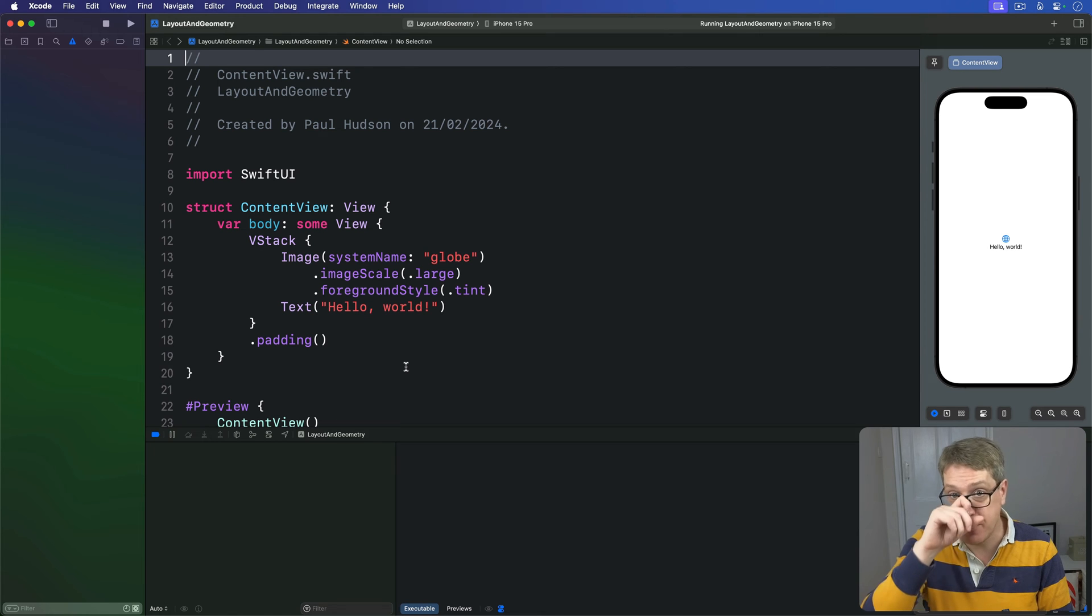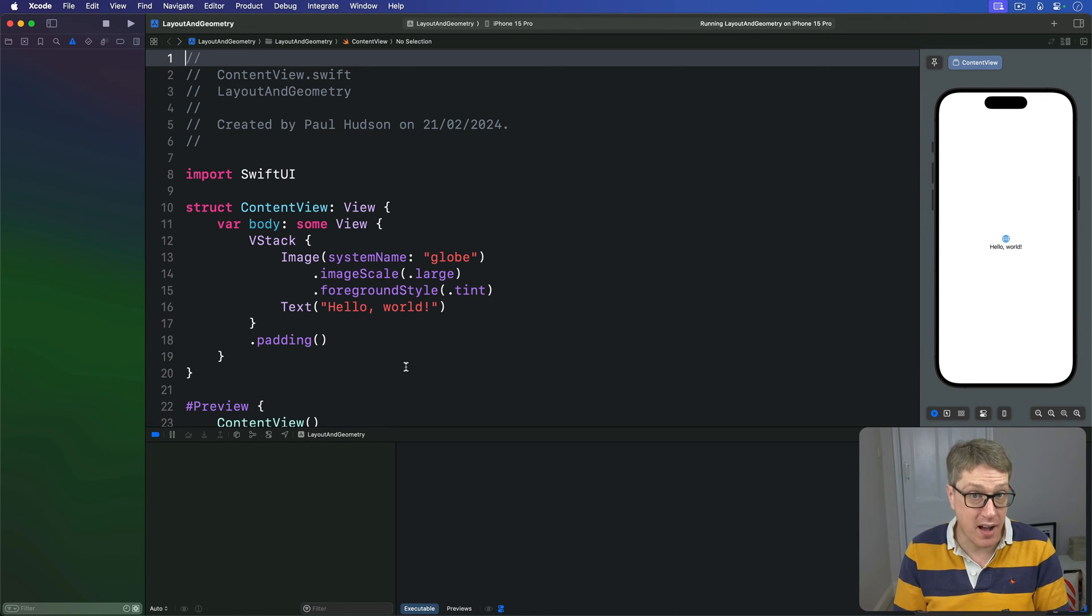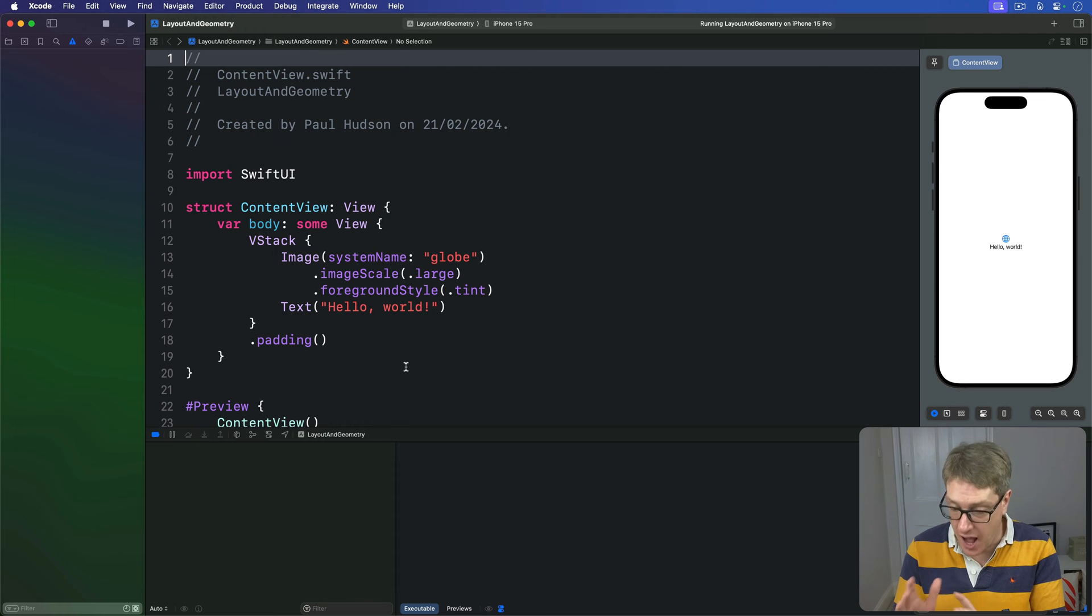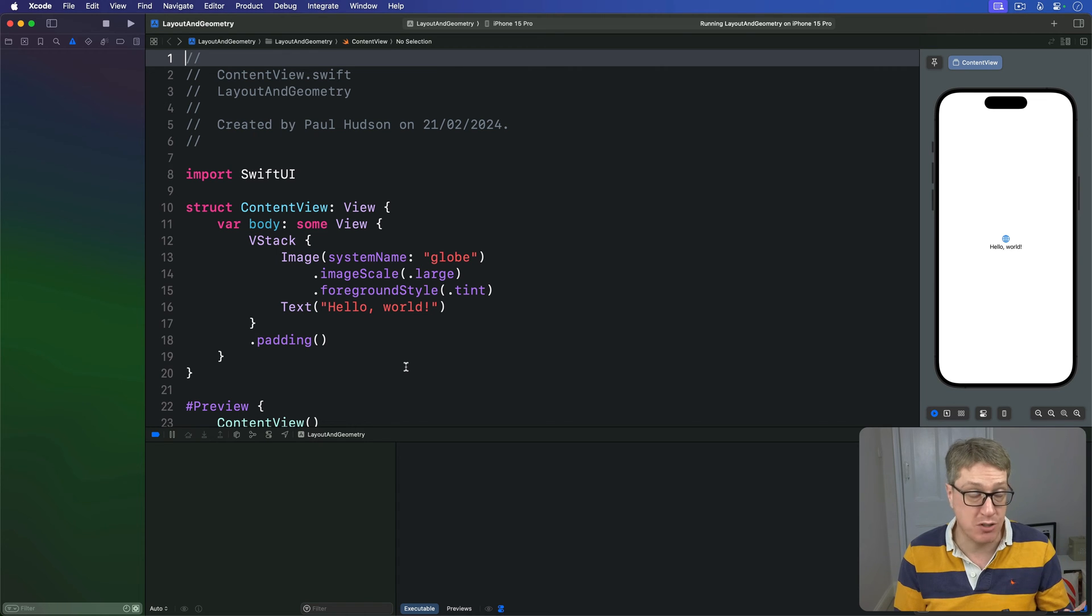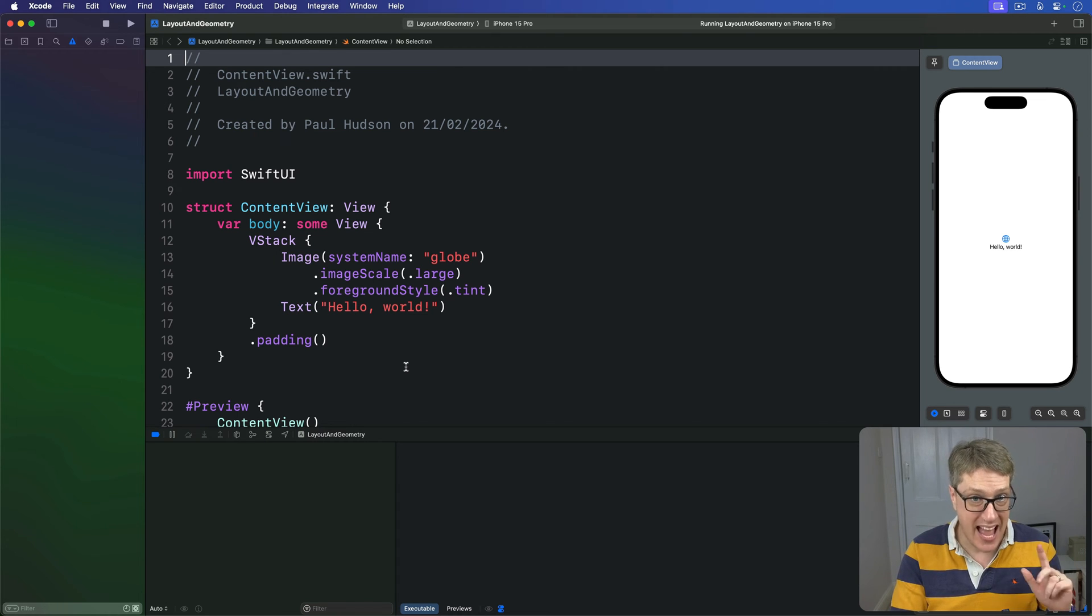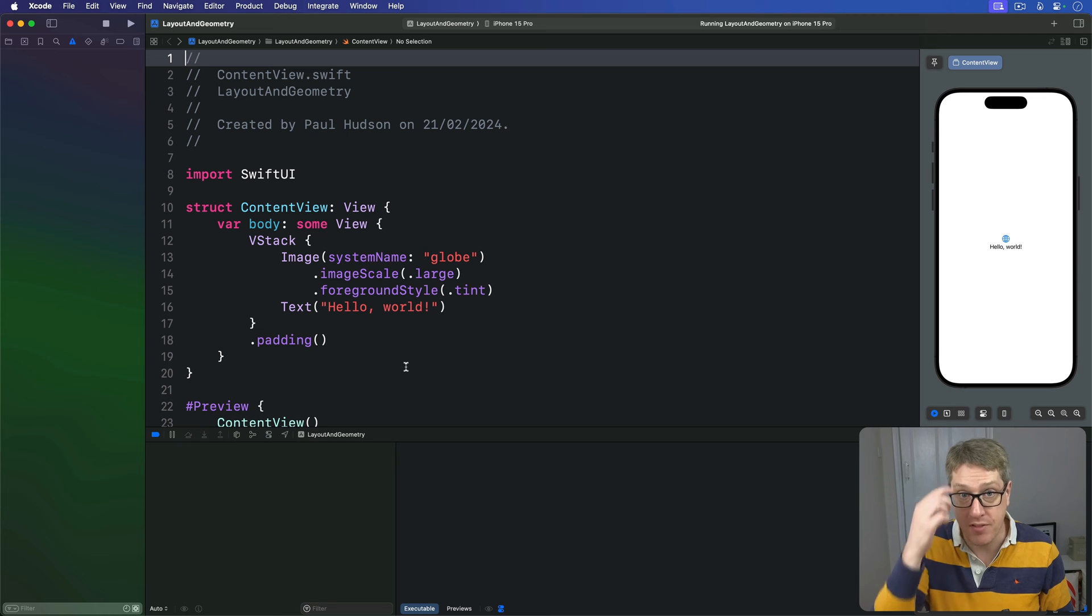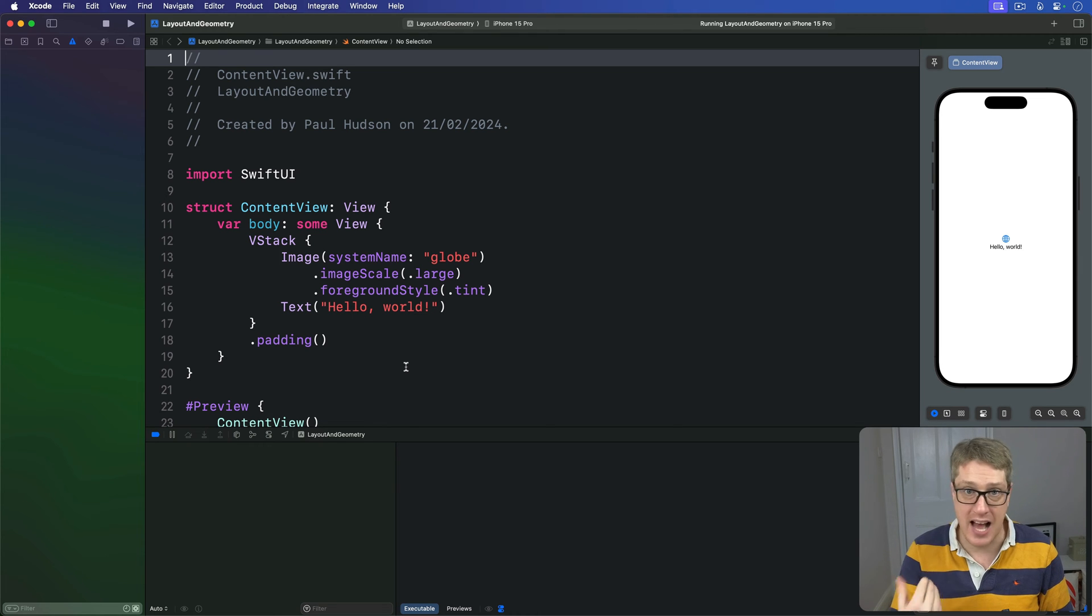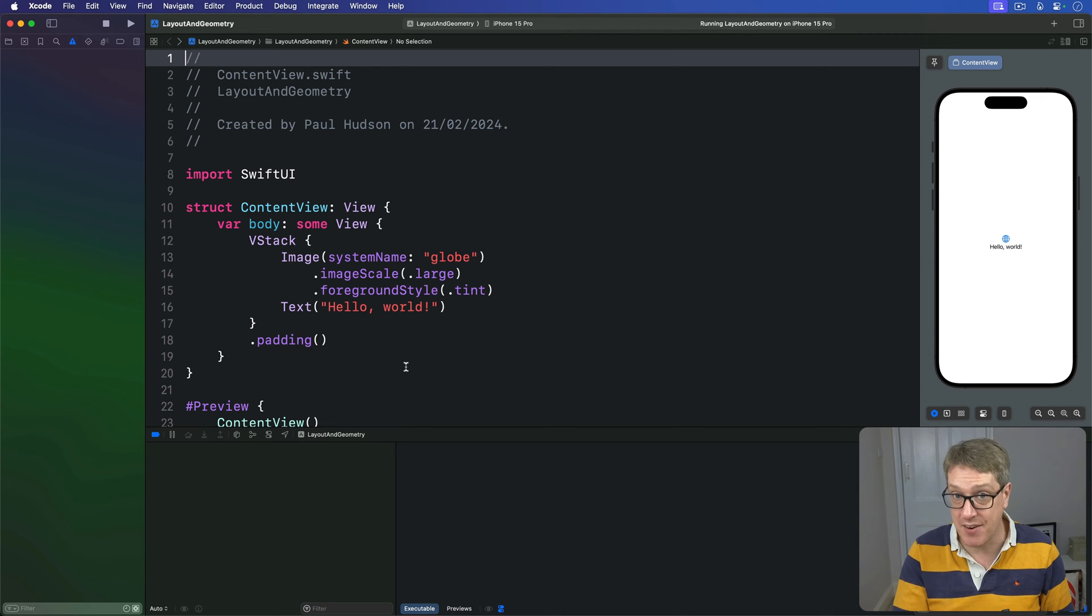Now, previously we used a drag gesture to store the width and height as an at-state property. It allows us to adjust other properties based on the drag amount to create neat effects. However, with geometry reader, we can grab values from a view's environment dynamically, feeding it into absolute or relative position into various modifiers.